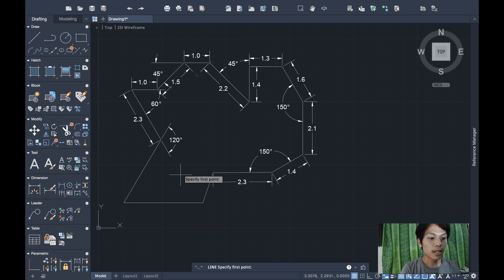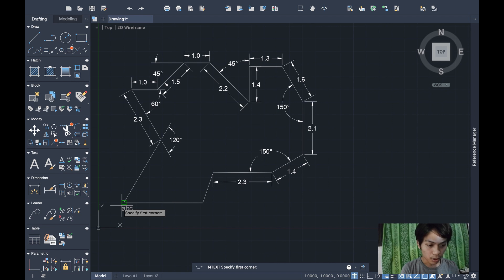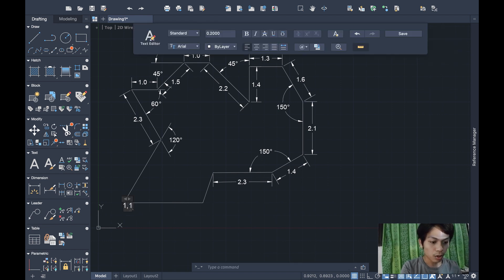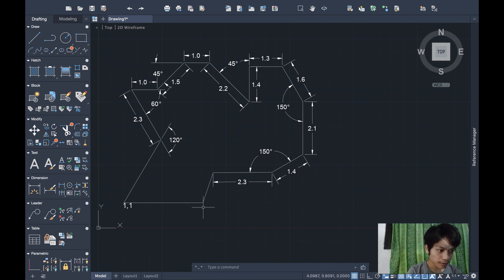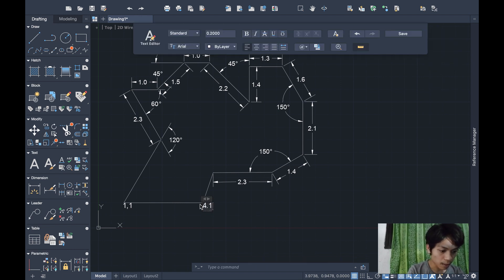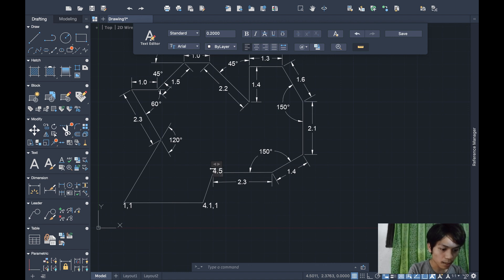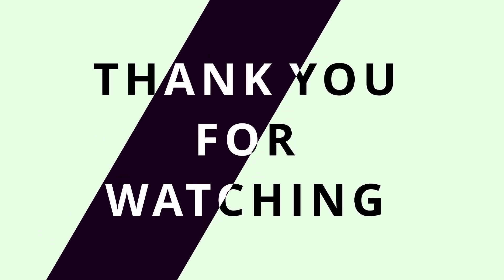Finally, I'll label the given coordinates using the MTEXT command. Click where you want the label and type the coordinate: 1,1 for the first point. Then use MTEXT again to label 4.1,1 and 4.5,2.2 at their respective locations on the drawing.